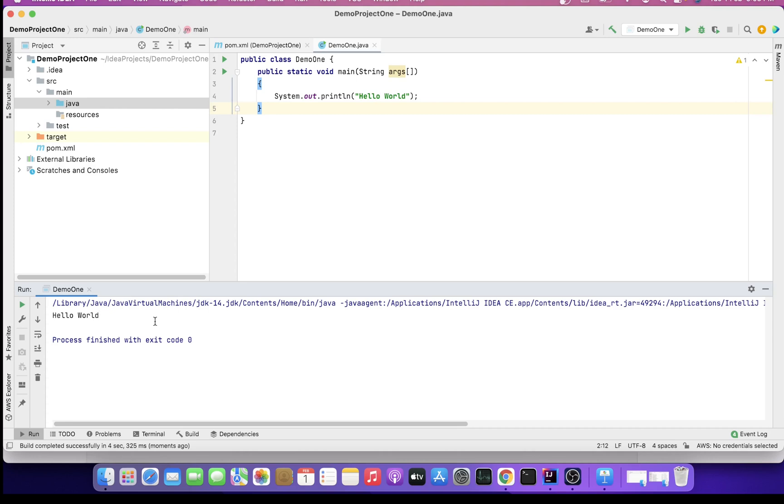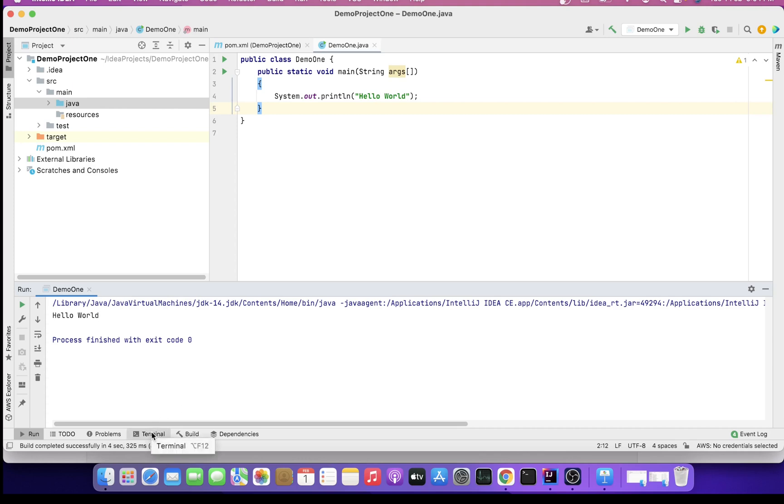Now let us move towards the last topic for this video, which is execution using terminal window. In IntelliJ, no matter you install it on macOS, Windows, or Linux, the interface of IntelliJ would remain the same as you're seeing it here. For terminal window, you can see Terminal comes bundled with this. I'll just open it.